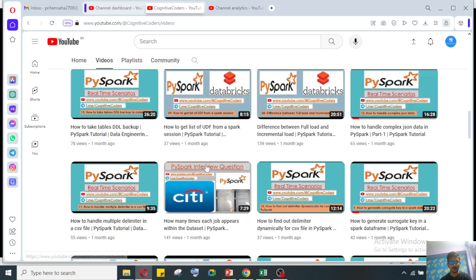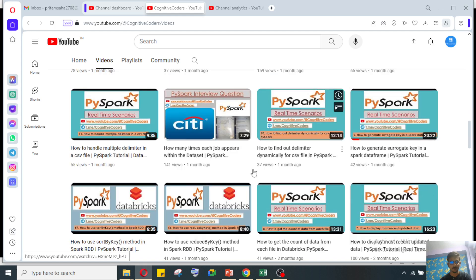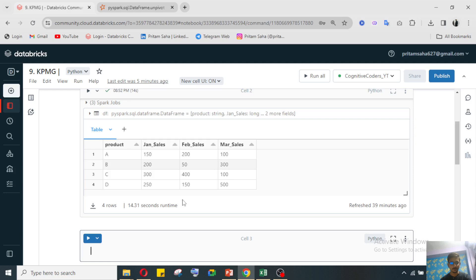Please go and watch the pivot video in our channel - the full explanation is given there with the PySpark database playlist. Coming to this topic: here we need to do the unpivot, since the pivot is already done. The column level data we need to bring to the row level - we need to get the data like this.